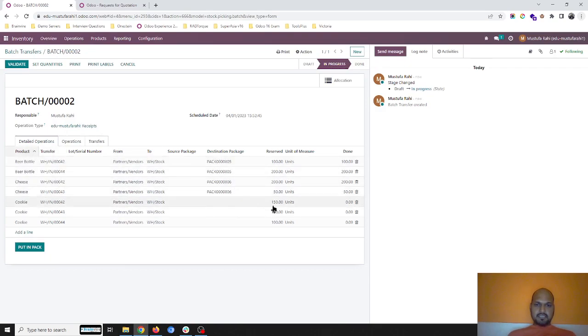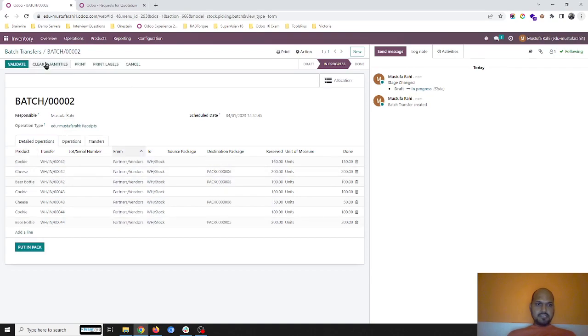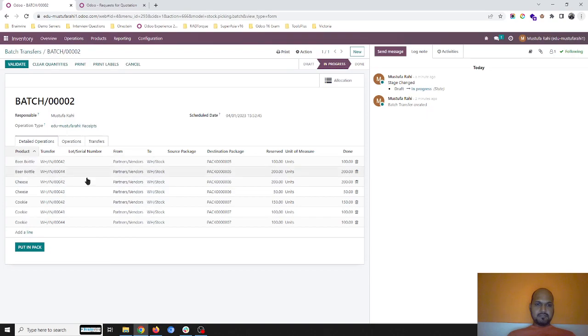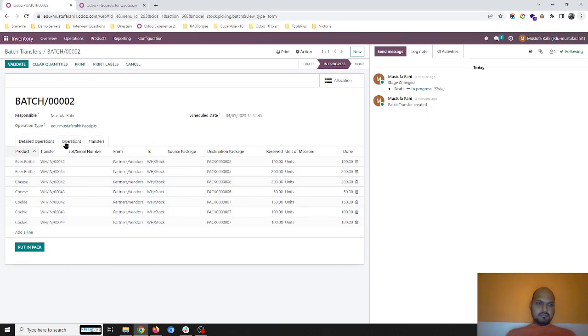All three cookie items, I will set quantities and say put in pack, so it will be now part of pack number seven. This is how all the items are now received.